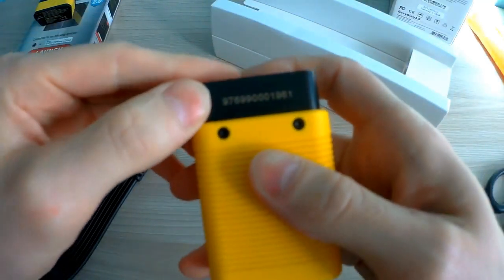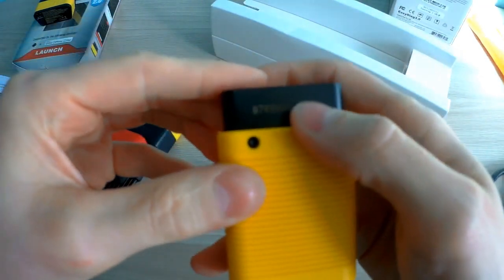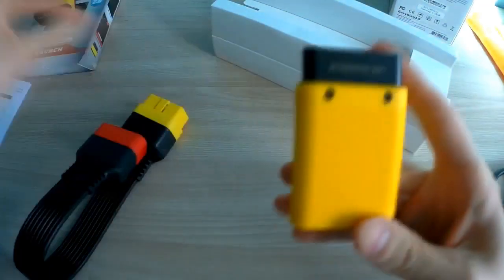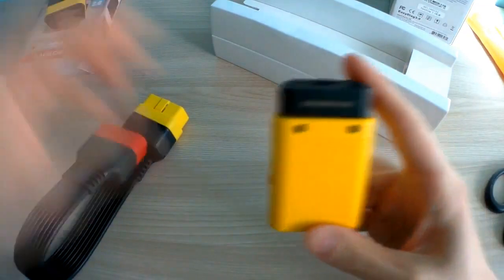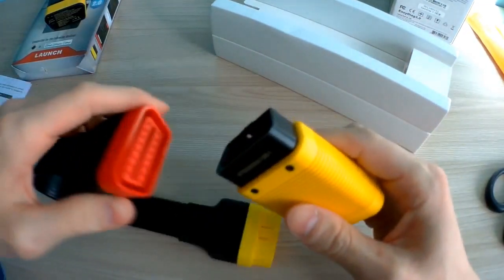Nine seven six, this is the number of the EasyDiag 3.0.